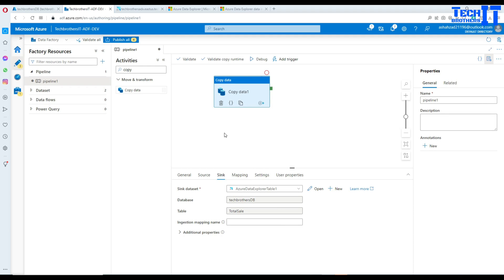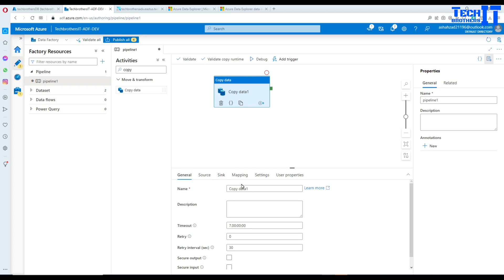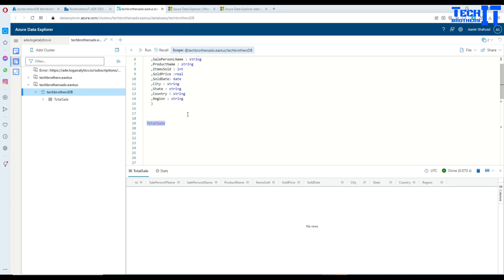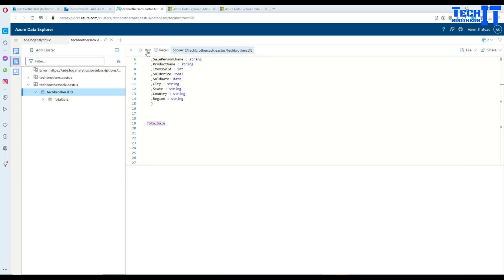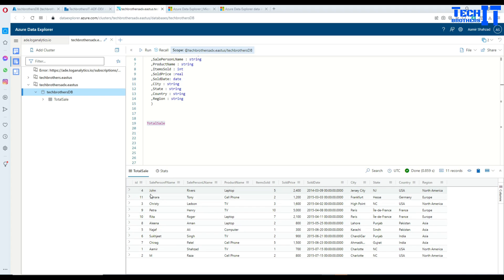Now the sink table is set — TotalSale — the one we created. Hit OK. There's no column mapping configured, but the data should align automatically since the column order matches. Let's go ahead and Debug. It should read the data from the blob storage file and load it into Azure Data Explorer. It completed successfully. Go back to Azure Data Explorer, run the query on TotalSale, and we can see the data — IDs, first names, last names — all loaded in the correct sequence. The mapping worked because the columns and order were the same.